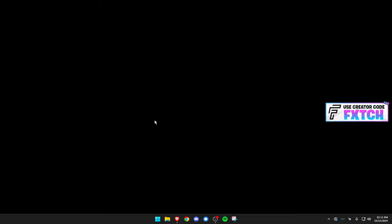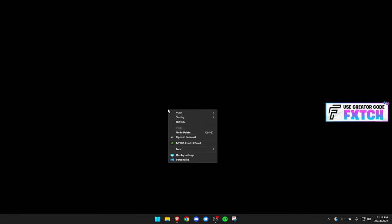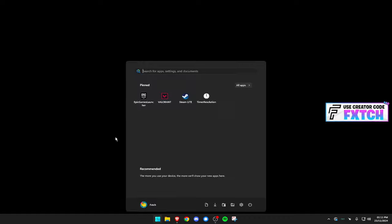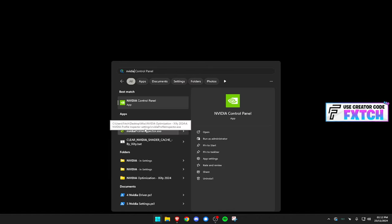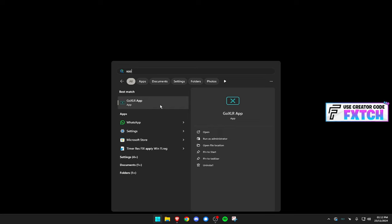We need to hop into our NVIDIA control panel. Now, how we're going to do that is you can just right click your screen, and it should come up here. If it doesn't, you can click your Windows key, you can type in NVIDIA control panel, and it should come up. And if it still doesn't, what you can do is you can go into the Microsoft Store right here, and you can download it there.